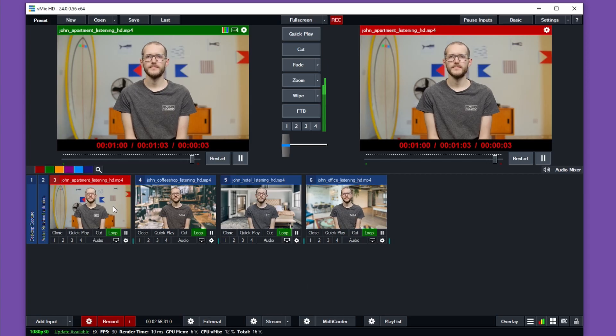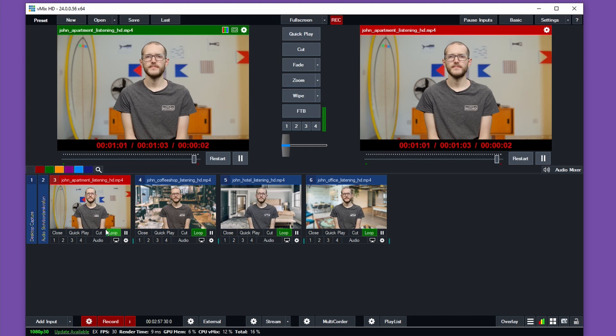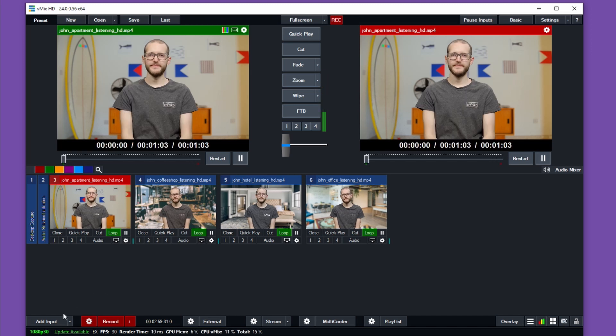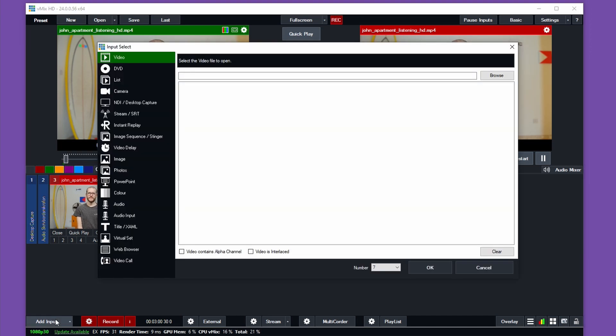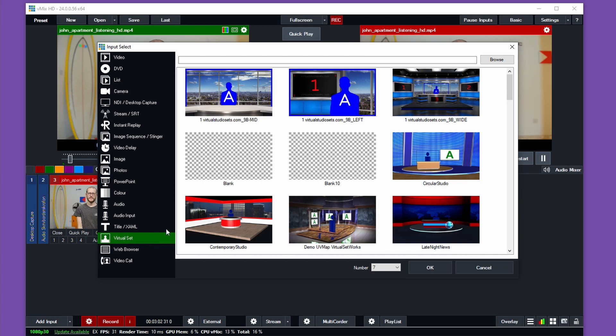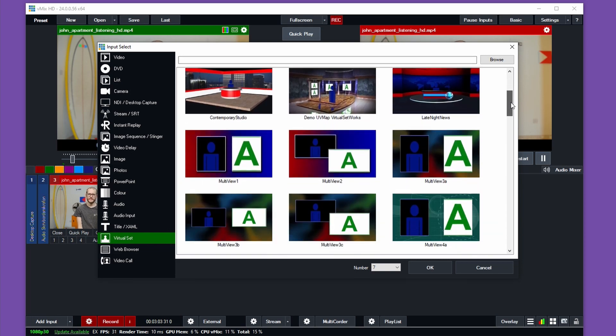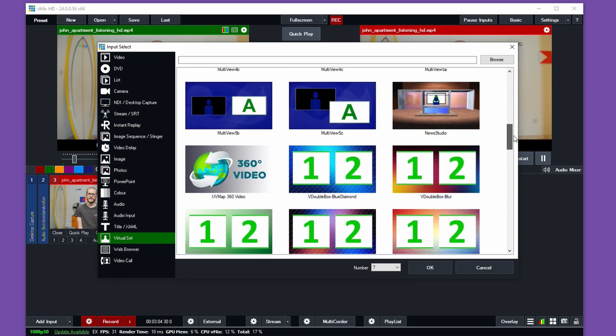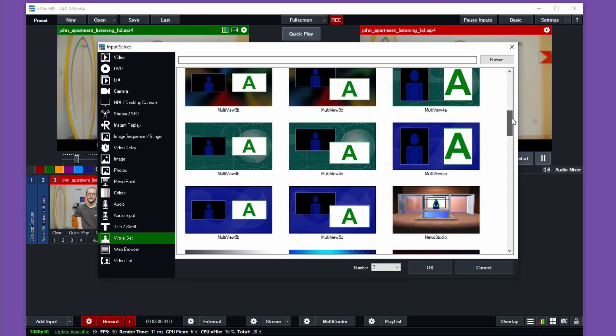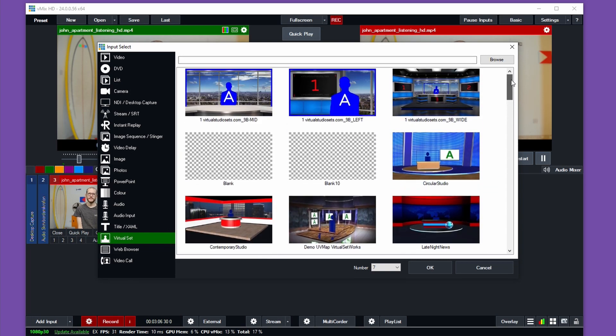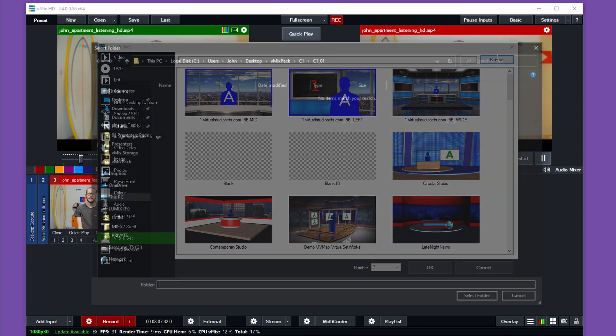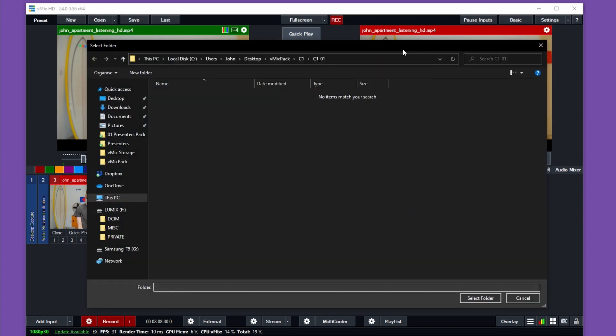Here I am in vMix and I have a few files loaded. These are some test clips that I like to use. I'll just go to Add Input and choose the Virtual Set option. You have a few pre-made virtual sets here that come with vMix, but for my use case, I want to go to Browse.